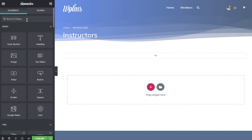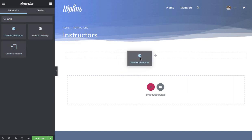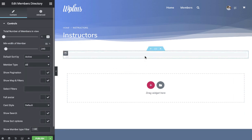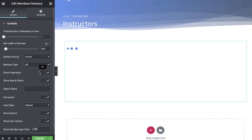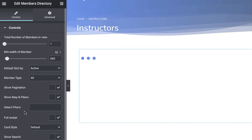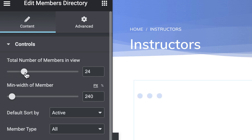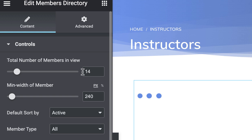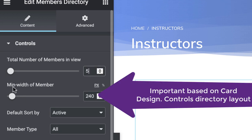If you search the widget directory, you'll see that we have the members directory, groups directory, and courses directory. So we just drag the members directory widget here. Now on the left hand side you can see a lot of options. First one is the number of members you want to show in a view, so after these number of members the pagination would start appearing. Then there's a minimum width of the member.